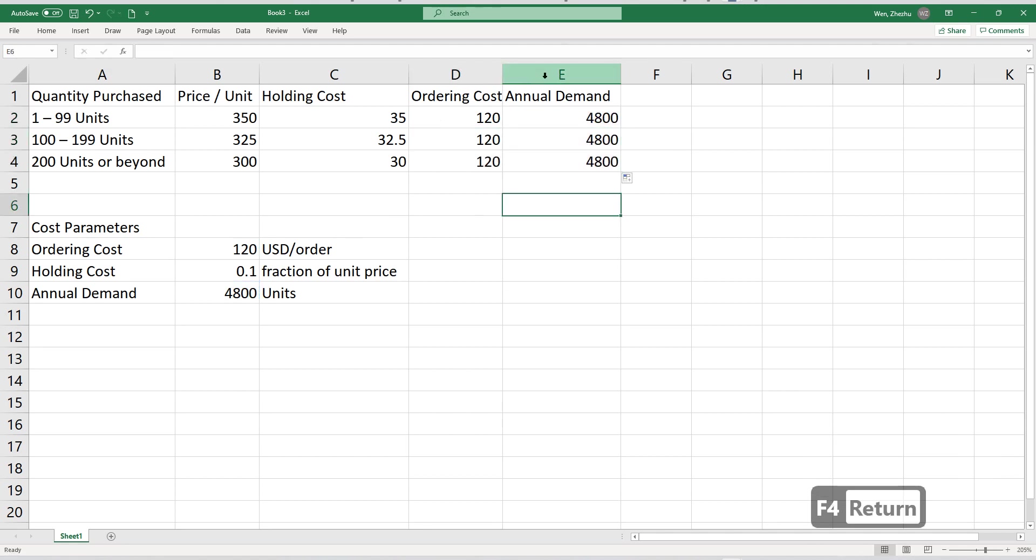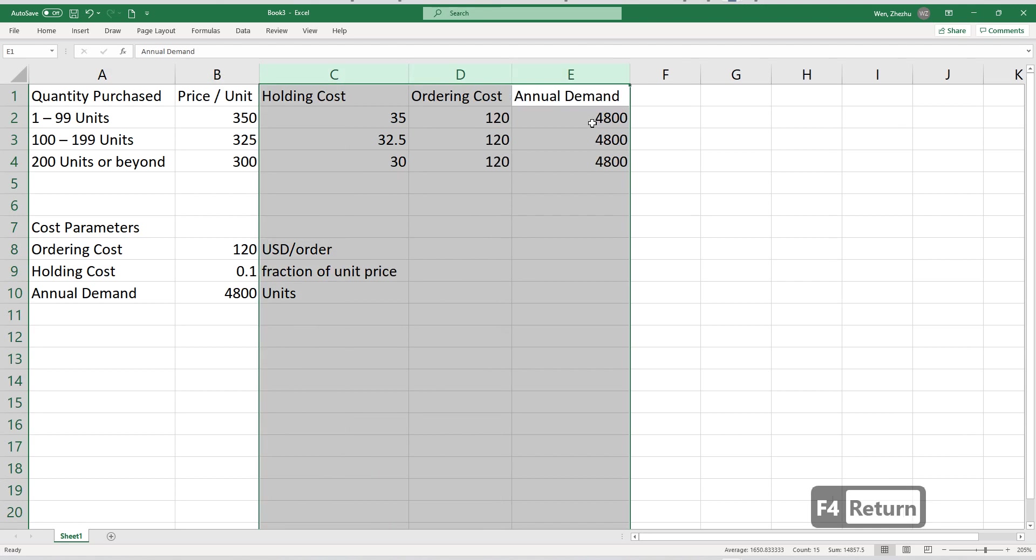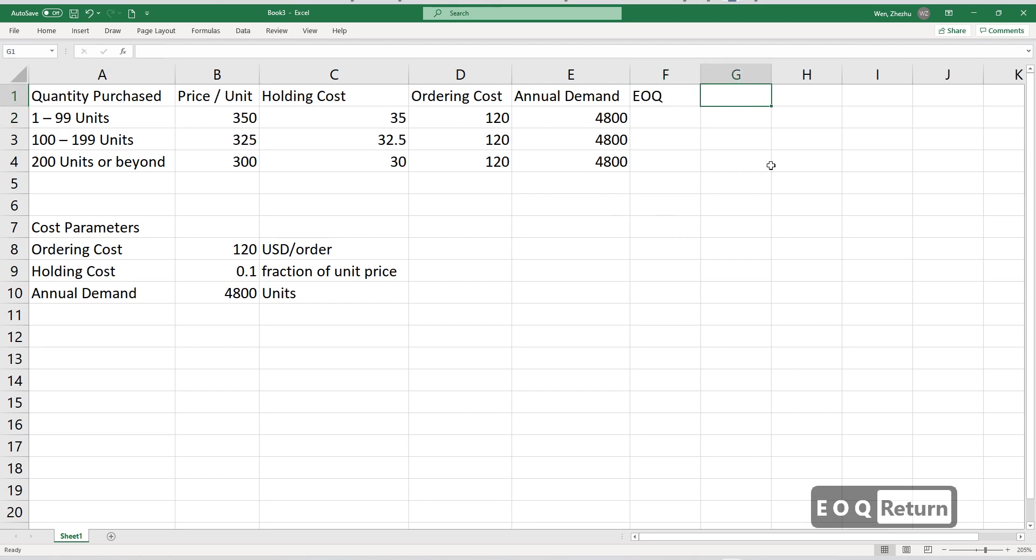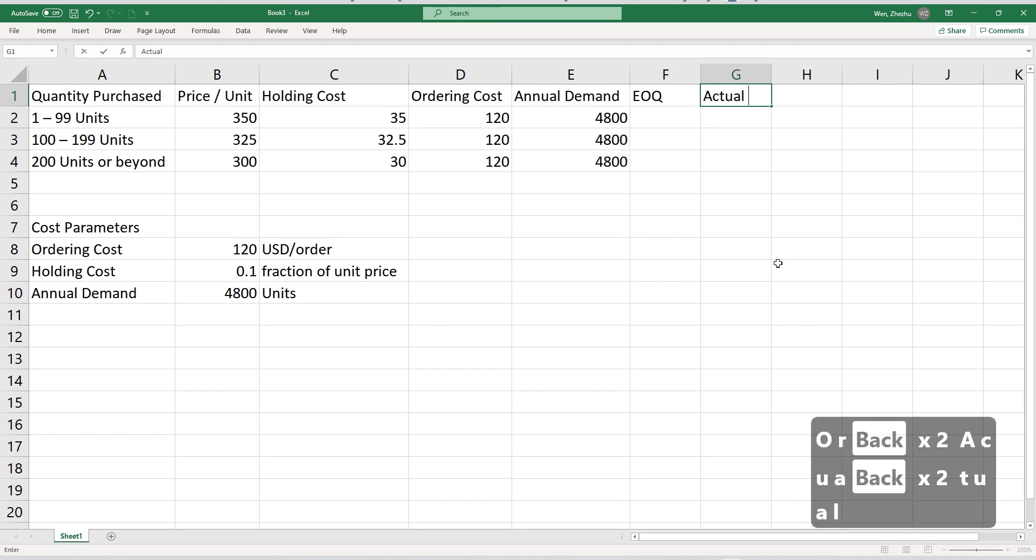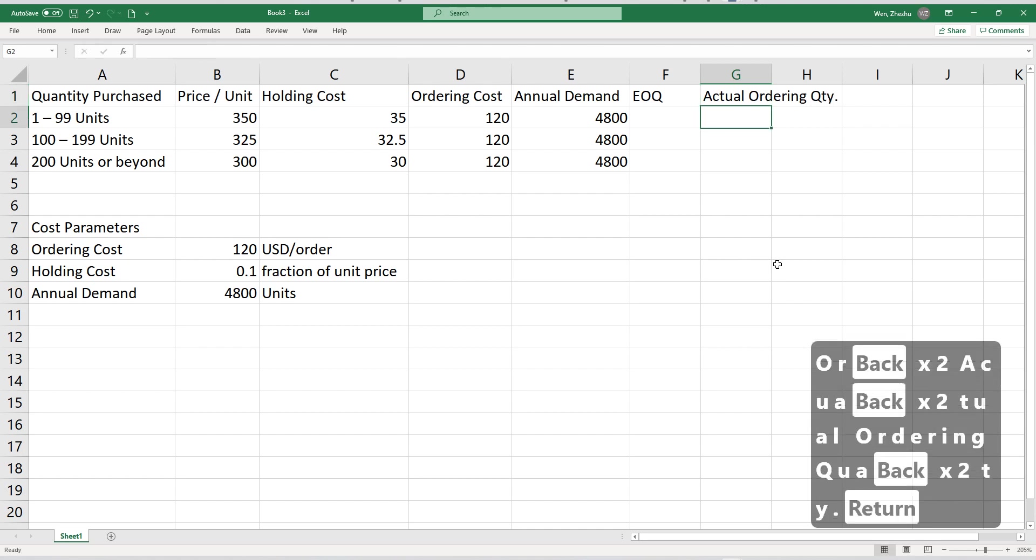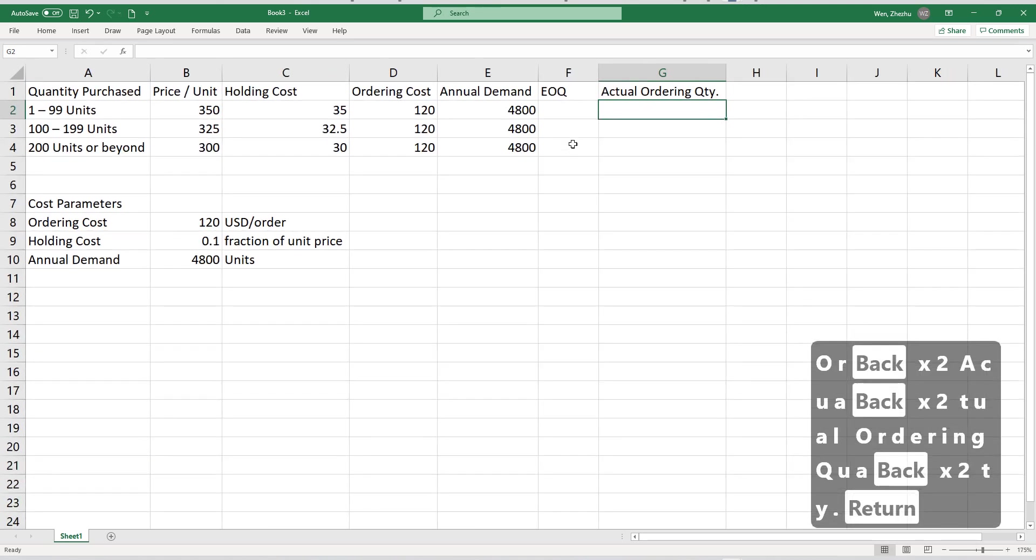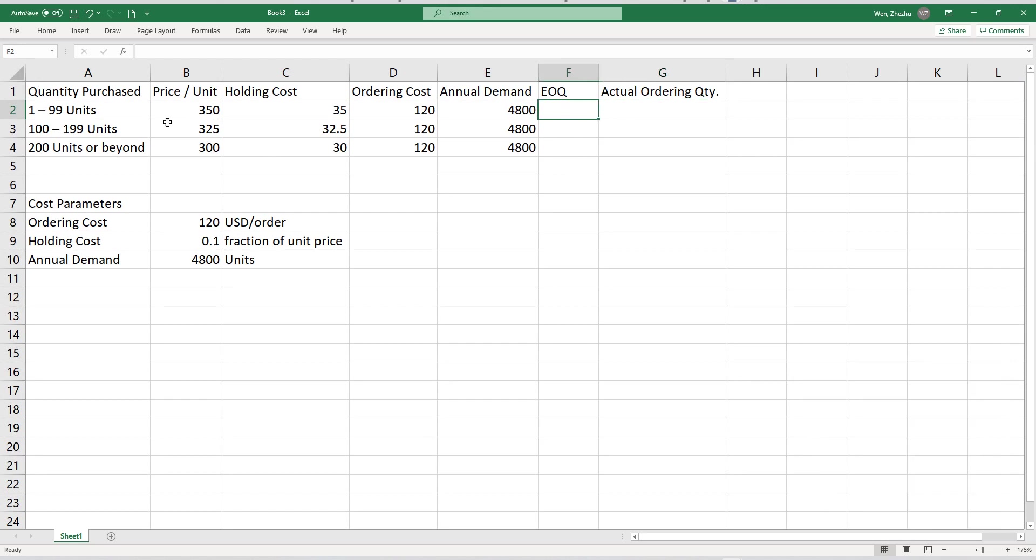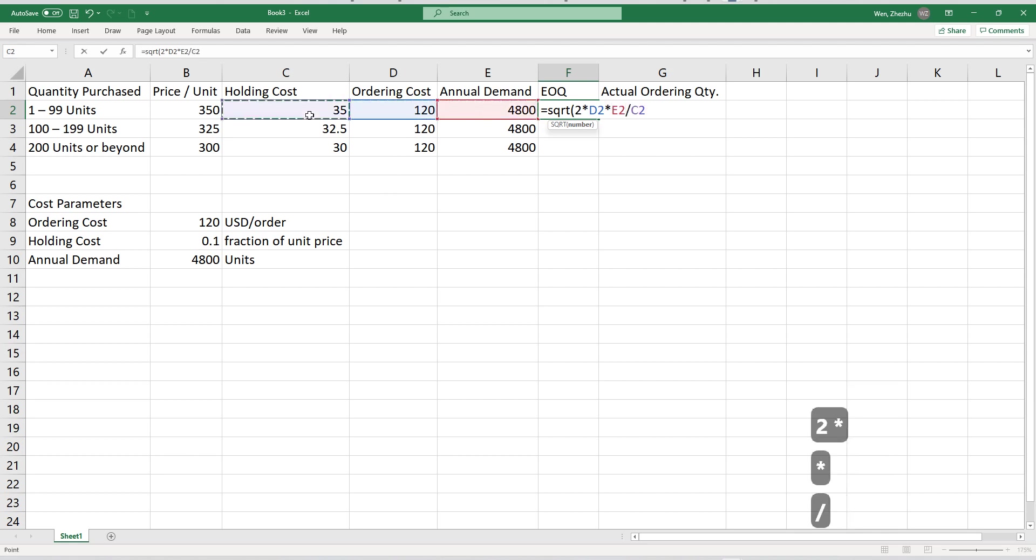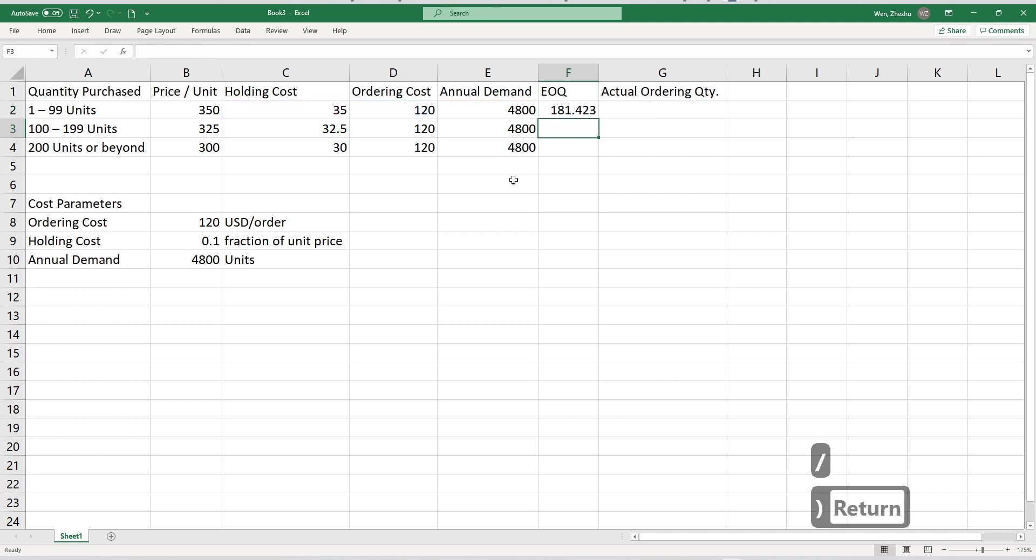And then I think we should be able to calculate the EOQ, economic order quantity in each case. And then we also need to determine the actual ordering quantity. So let's first figure out what is the EOQ in each pricing tier. So I believe EOQ is square root of 2 multiply your ordering cost with annual demand divided by your holding cost per unit per year. This will give us EOQ.